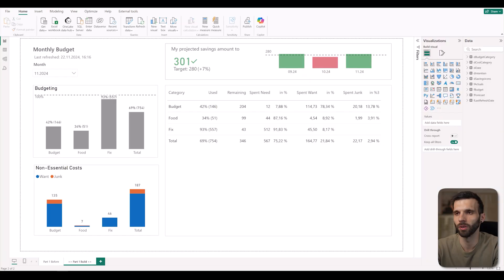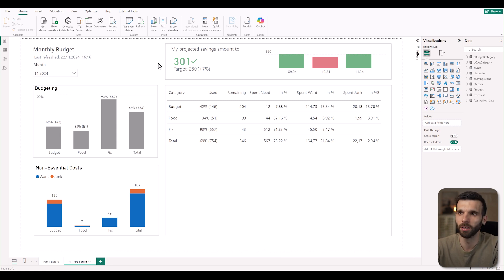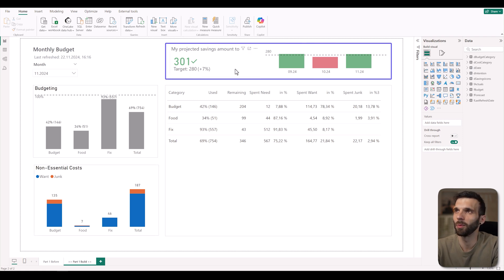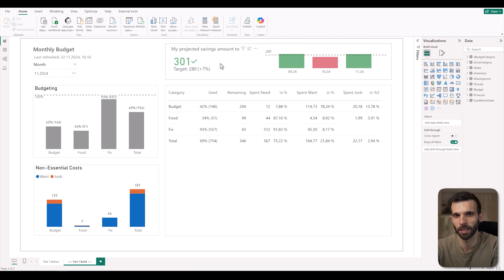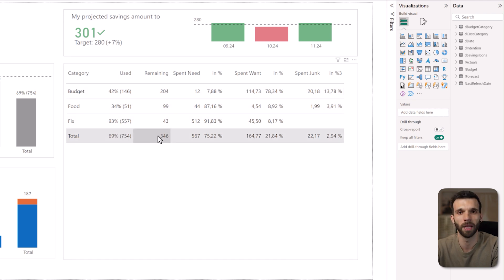If you open the Power BI file, which you can download from the link in the description, you can see a personal finance dashboard. It shows the monthly budgeting — there are different categories: food, fixed, and budget for the remaining expenses. Below that you can see a column chart with non-essential costs in the categories want and junk. On the top you can see the projected savings this month, and next to it another column chart showing savings over time. Then there is this table showing budget categories, how much has been used so far, and what is remaining within the categories.